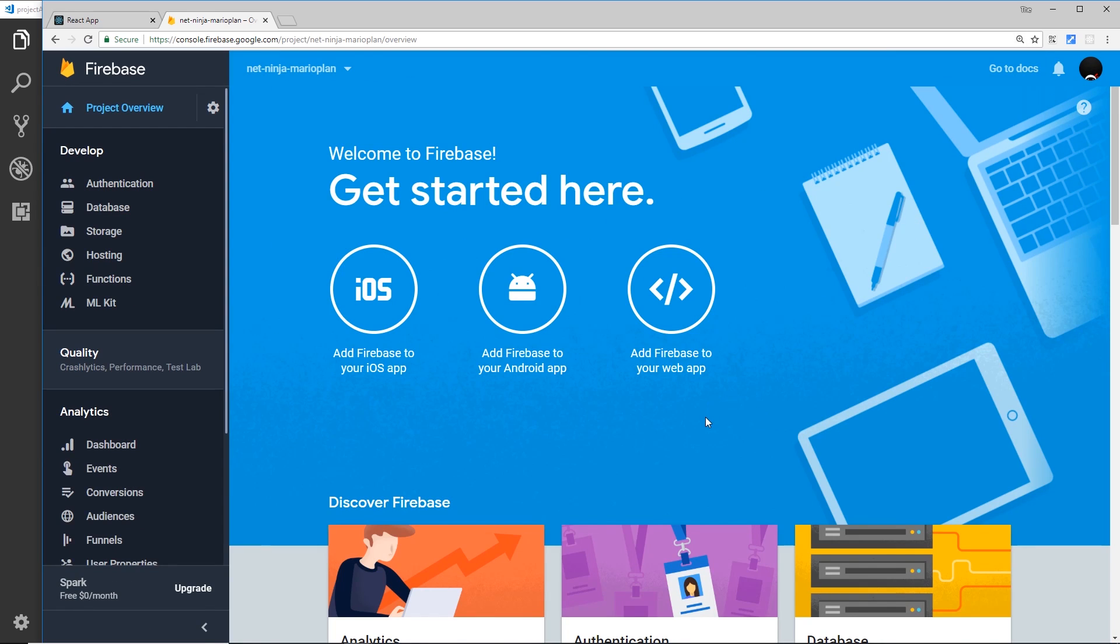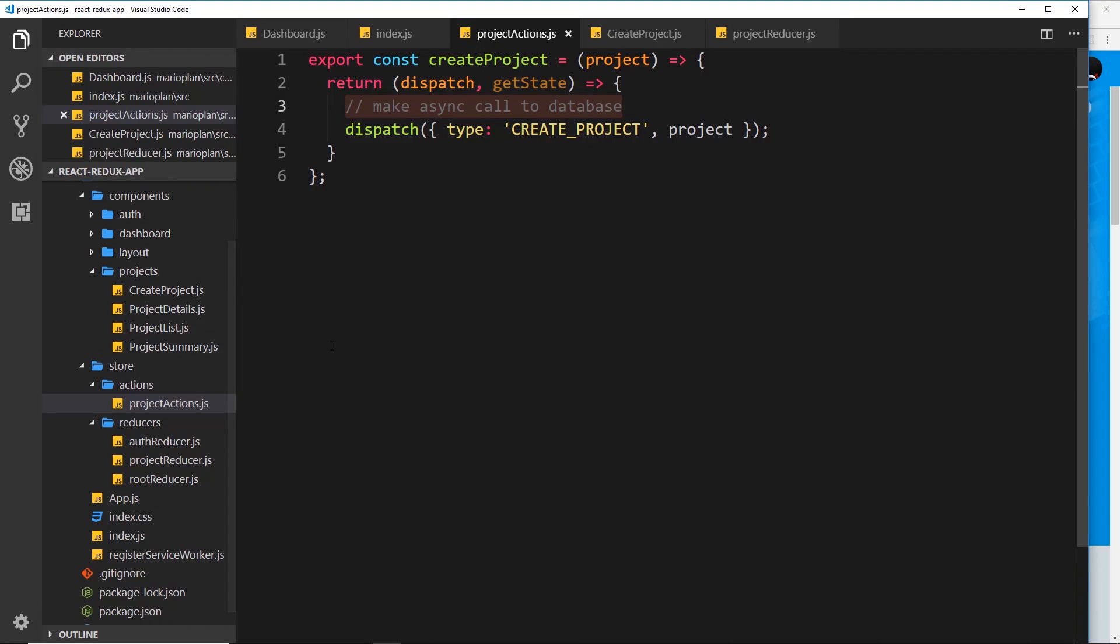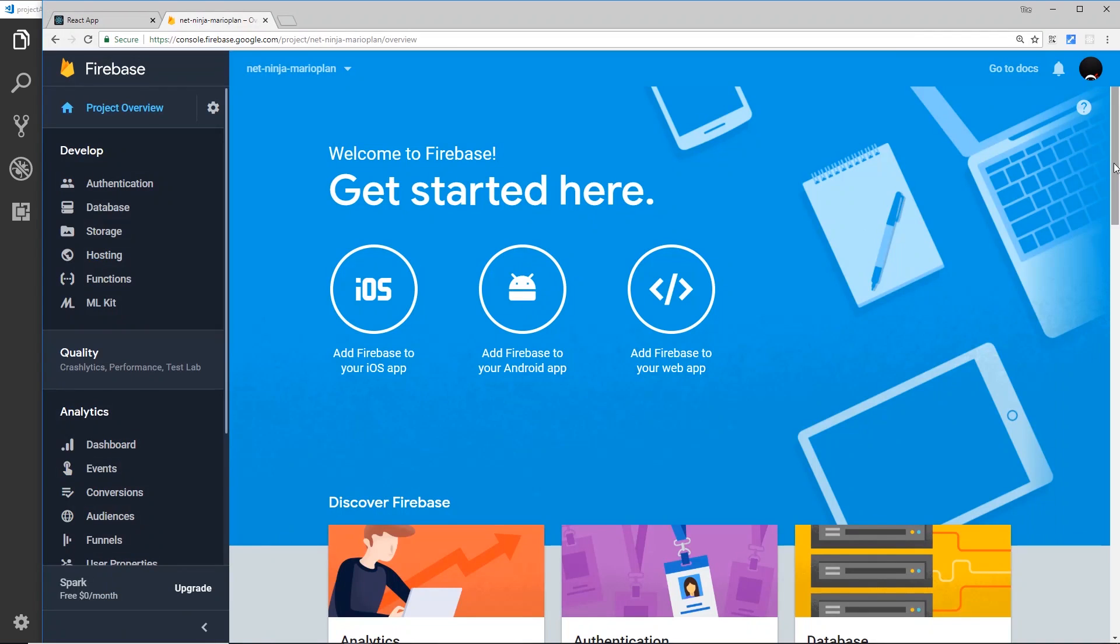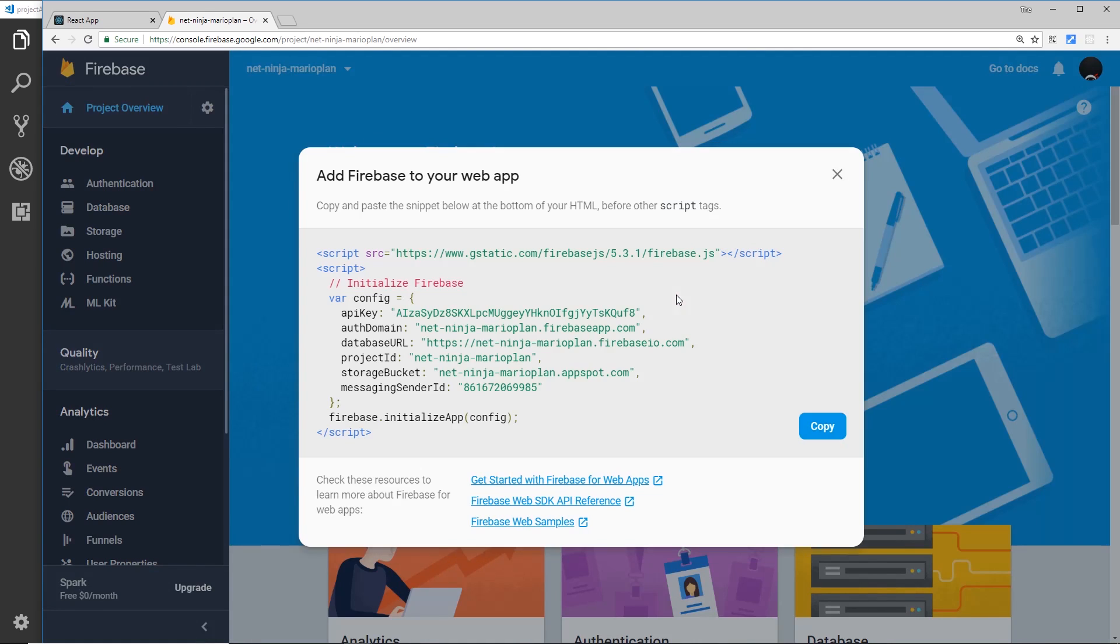We'll be using some of these later on. For now what we want to do is add Firebase to our application. We want to connect the two - we want to tell our React app how to connect to this Firebase project that we've created on the Firebase website.